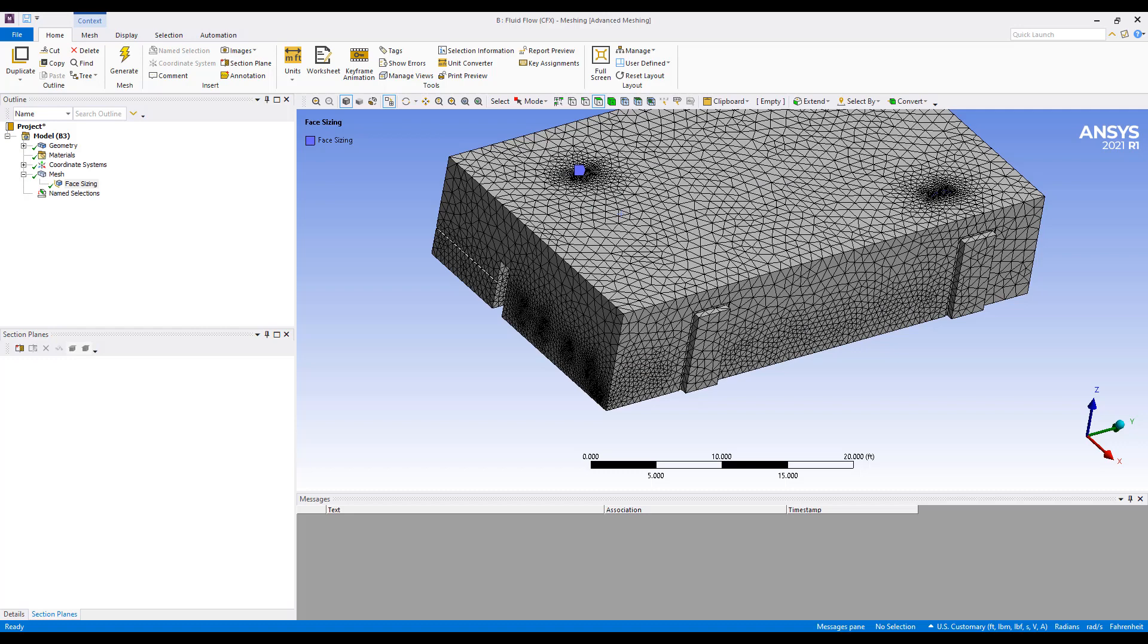Hi, this is Minyao from Singularity Engineering. This is a continuation of our room ventilation simulation. In this video, we'll look at how to set up a ventilation simulation to calculate the age of air inside of a room.